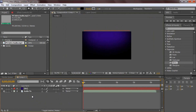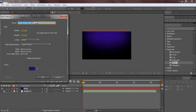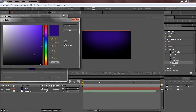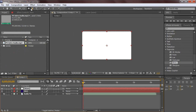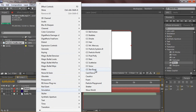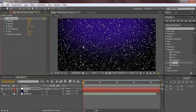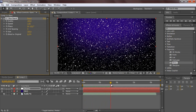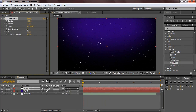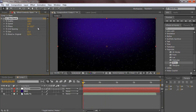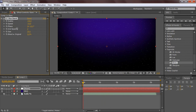Hit Ctrl+Y to create a new solid - call it 'stars', make it white, and hit okay. With that stars layer selected, go to Effect > Simulation > CC Starburst. This makes a cool star effect like stars flying at you. Set the size to about 25, put the grid spacing down to about 2, turn up the scatter a bit, and turn the speed down - I recommend zero to two, never past two.